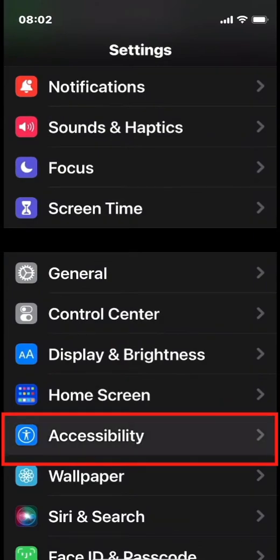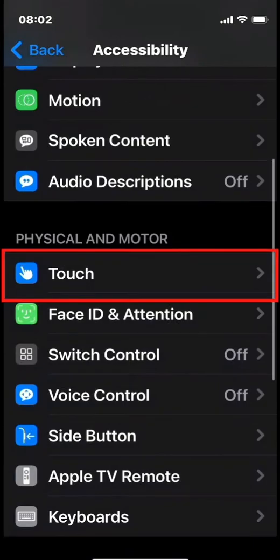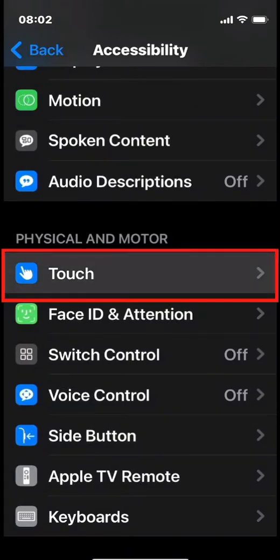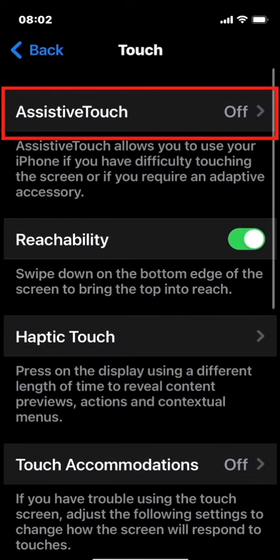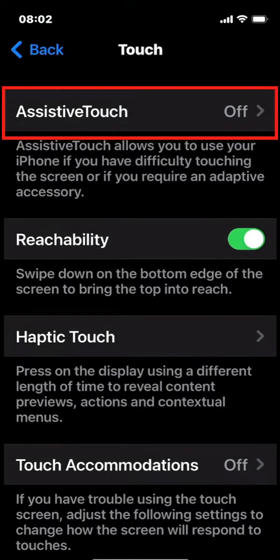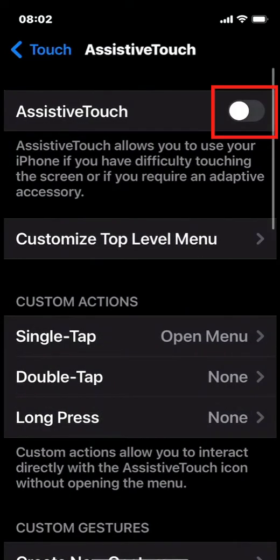Here, you'll see another window. You'll scroll down, and you're going to choose Touch. And here, you will choose Assistive Touch, and you will turn Assistive Touch on.